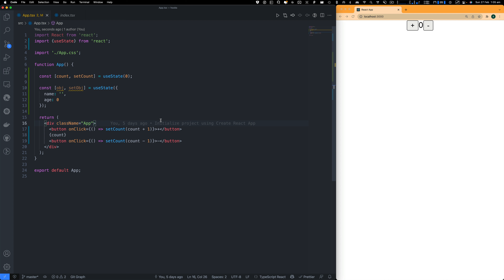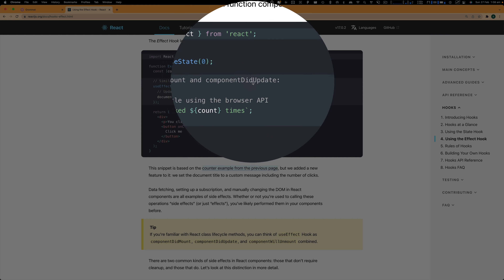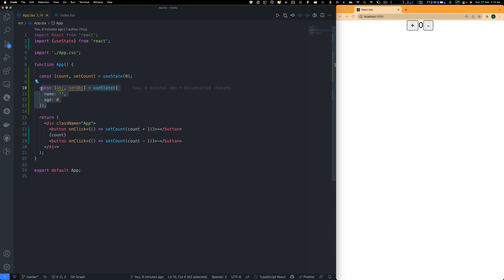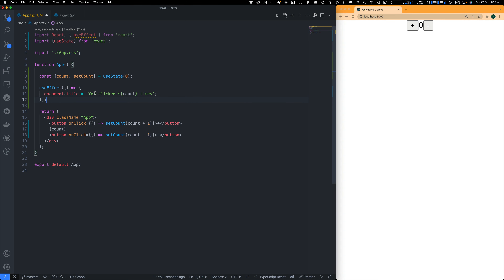For example, inside the div I'm going to create a button with an onClick handler. On that function, we call setCount with count plus one. If I click plus, you can see it is incrementing. I'm also going to create another button — a copy — and change it to minus, calling setCount with count minus one. Now if I click plus it goes up, and minus it goes down, and you can see the component is holding its state and updating on each button click.